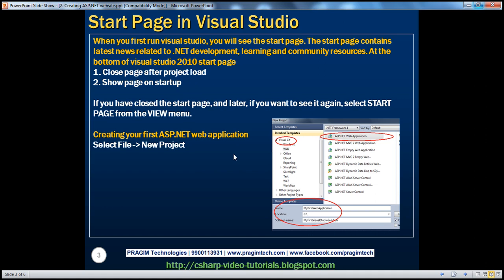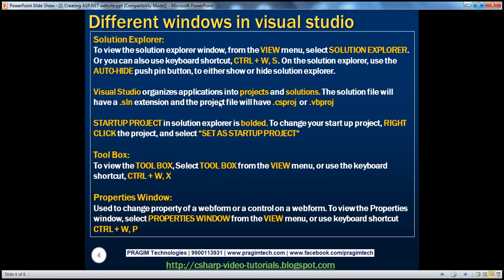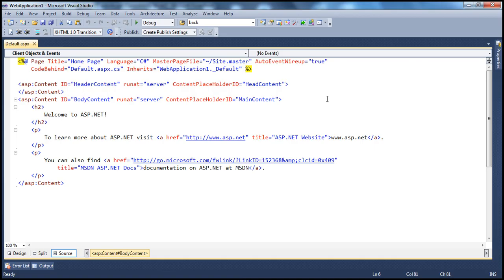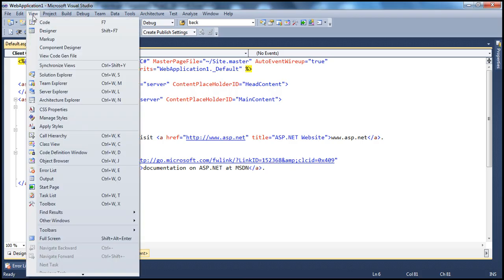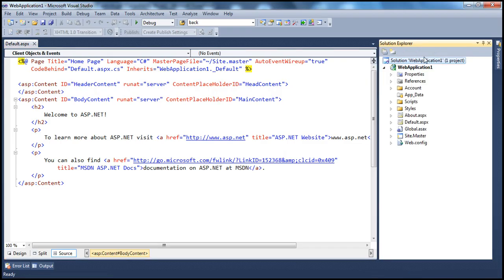Now we have created the web application project. The next thing we'll learn about is Solution Explorer. To see all the files that make up your project, you can use the Solution Explorer window. Within Visual Studio, if you cannot see Solution Explorer, go to the View menu and select Solution Explorer, or use the keyboard shortcut Ctrl+W and S. In the Solution Explorer, you have the solution itself — Web Application 1 — and underneath that solution, we have the Web Application 1 project. A solution is a collection of projects.